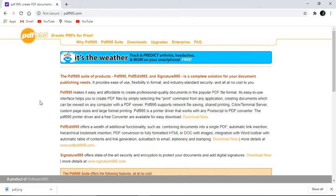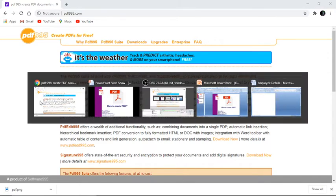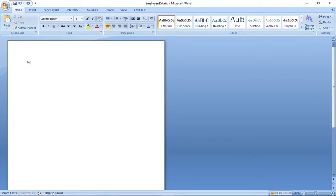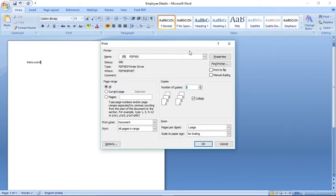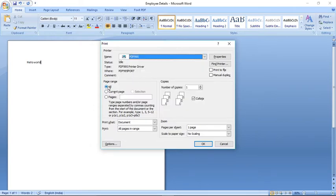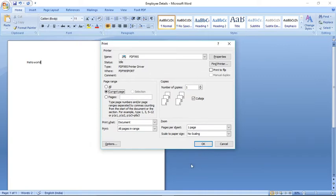Since I've already installed PDF995 on my computer, I'll show you how to use it. I'll go to MS Word, type 'Hello World', then go to File > Print. Under the printer list you'll find PDF995. After installing the software, PDF995 appears as a printer driver. Simply choose PDF995, select your current page, and click OK to get a PDF of any document.